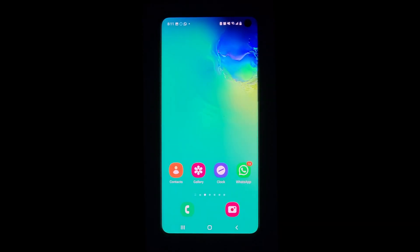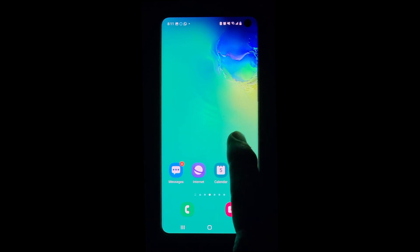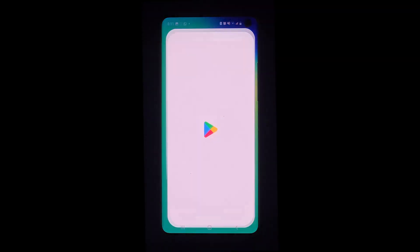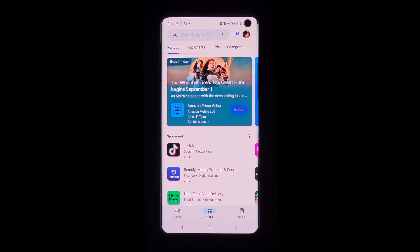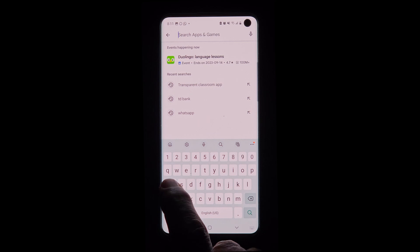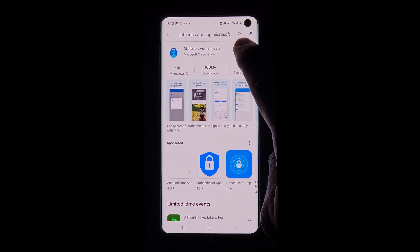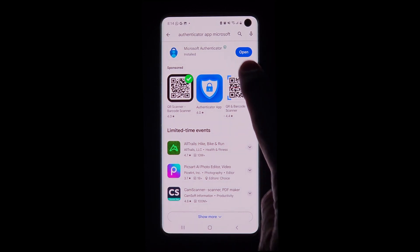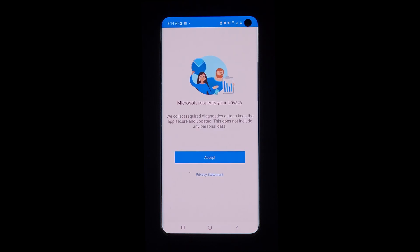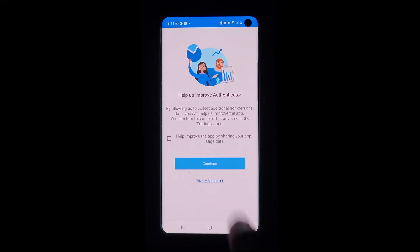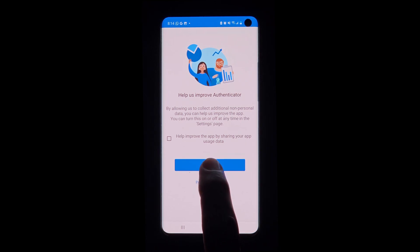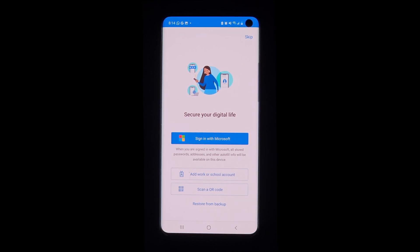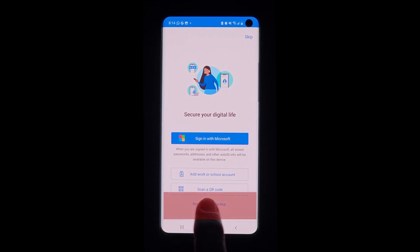Let's now see how to restore the backup on a new phone. We start by downloading and installing the Authenticator app on our new phone. We go to the app store and search for the Microsoft Authenticator app, then tap Install. Once the app has been downloaded, we open it. We need to accept the privacy conditions, then click Continue. The first time we open the application, we will find a screen with a Restore from Backup option at the bottom.